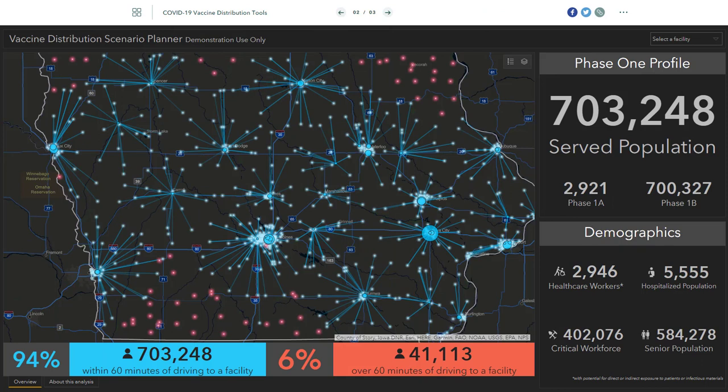In the second application, we're looking at the potential distribution network for Phase 1 — those residents who are part of the critical workforce and those at the highest risk for severe COVID-19. In this sample region, we are looking at approximately 700,000 individuals. Phase 1 is going to be a fairly limited network, so we've used the location allocation tools in ArcGIS to select the top 40 hospitals that can serve as a distribution site.